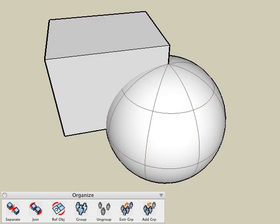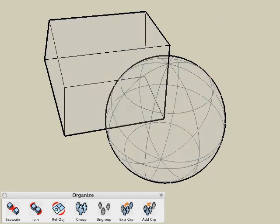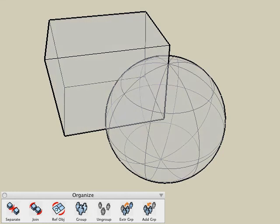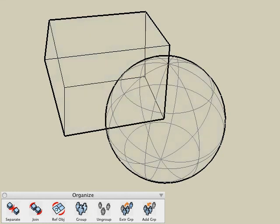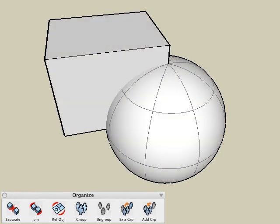If we were to look at the wireframe information, you can see that the intersection of those two solids has not been resolved. If you desire to resolve that intersection between the two objects, you'll have to use the Boolean tools, which are covered in another tutorial.